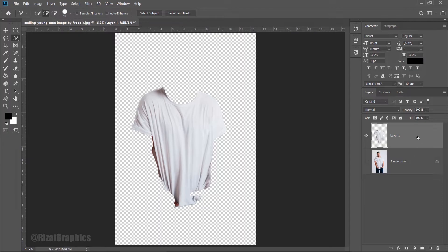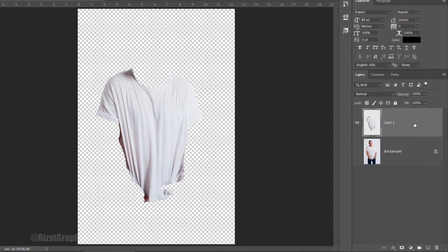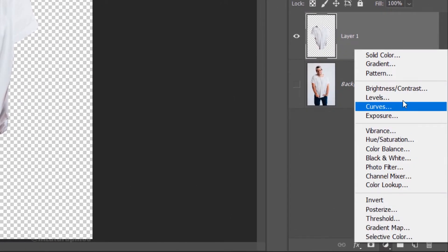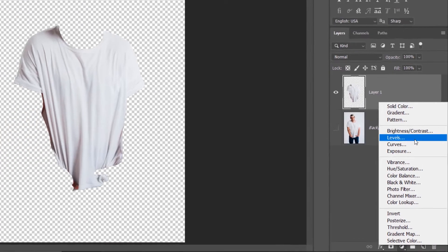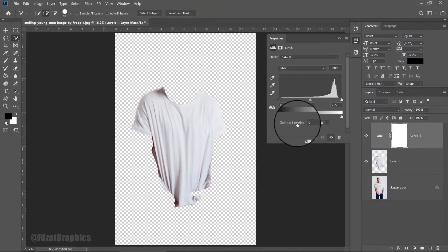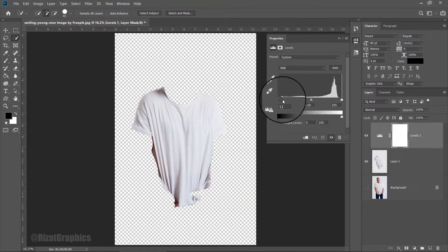Select the shirt layer, click the Fill or Adjustment Layer button, and choose Levels. Adjust the levels to something like this.